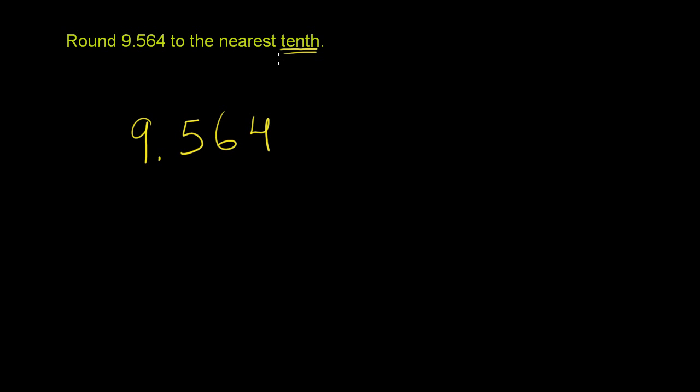So what's the tenths place? The tenths place is right here. This right here represents 5 tenths. This is the ones place. This is the tenths place. This is the hundredths place. And this is the thousandths place right here.